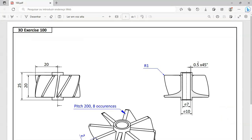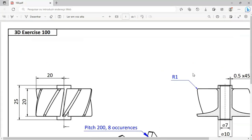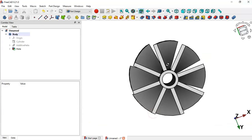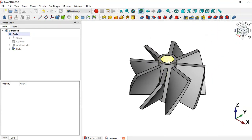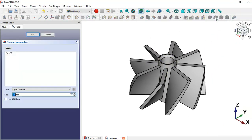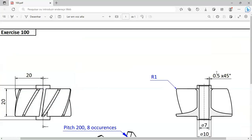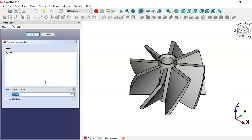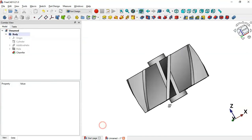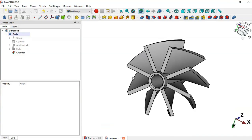Next, let's do a chamfer operation on the edge of this hole. Select this surface and then the Chamfer tool. Change the size of the chamfer to 0.5 and press Enter. Now we have the chamfered edge.